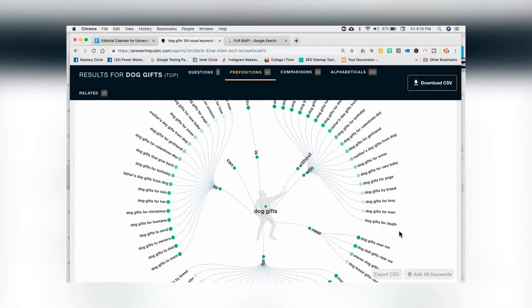You'll see dog gifts for Xmas, dog gift for new baby, dog gift for pugs — all the different ways that people search. If I own a dog gift store or website, I want to make sure all the content I'm creating is matched with how people are thinking. And this site does exactly that.